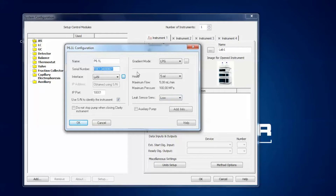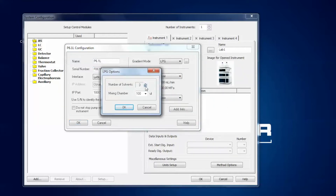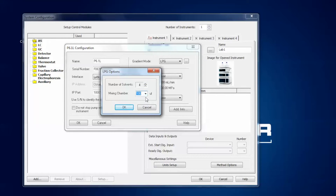You get the serial number and the software recognizes the gradient mode of the pump — this is an LPG pump. It also recognizes the size of the installed pump head. For an LPG pump it is important that you can change the number of used solvents and the volume of the mixing chamber. This is important since the mixing chamber is not automatically recognized by the software. So if you changed, for example, a 100 µL mixing chamber for a 200 µL one, you have to adjust this here and press OK to confirm.